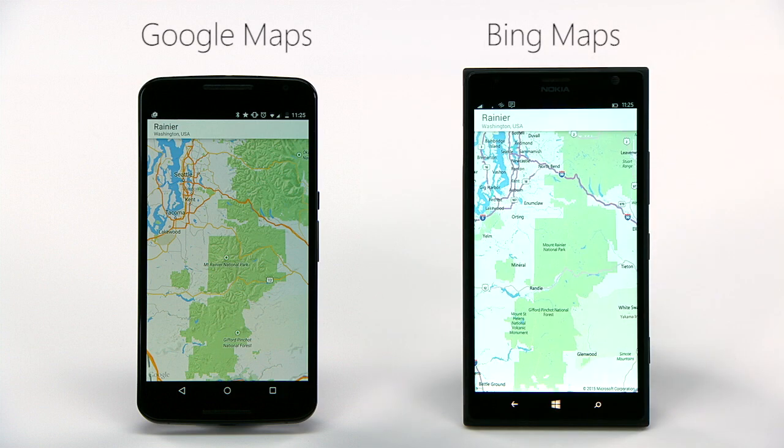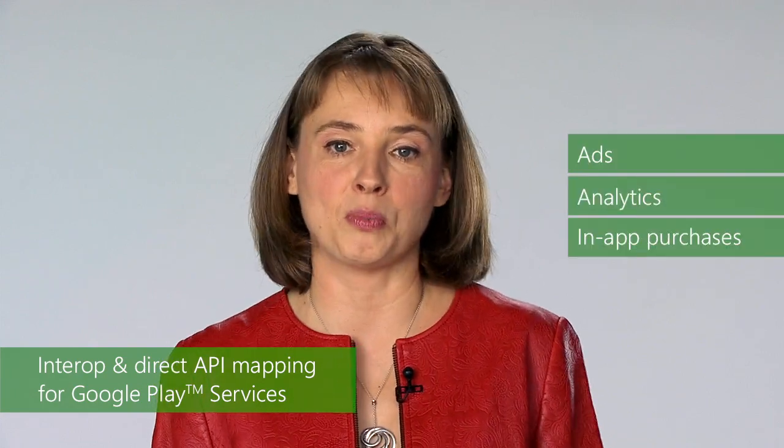We provide interop and direct API mapping for most commonly used Google Play services, such as ads, analytics, in-app purchases, and notifications.